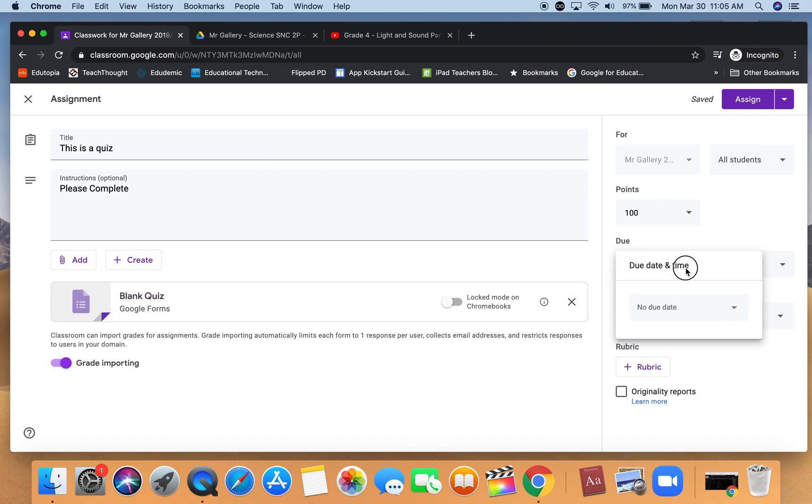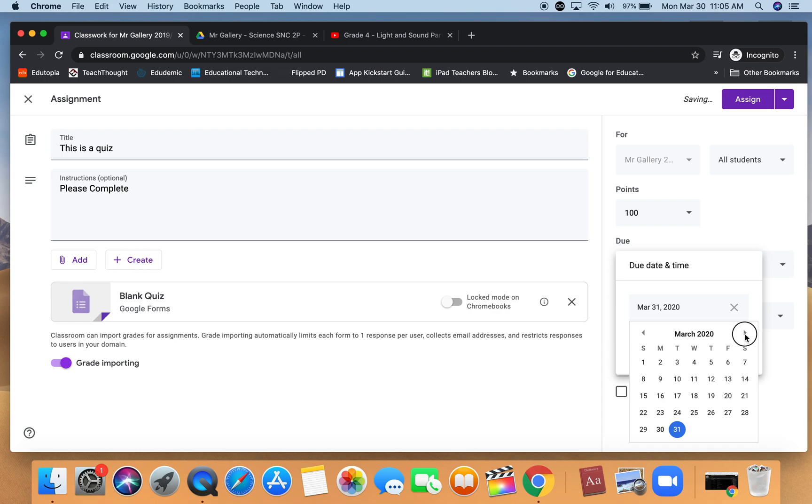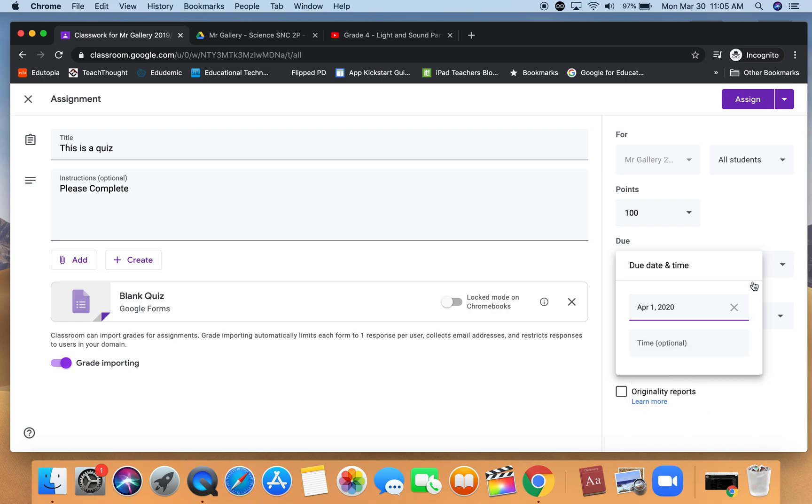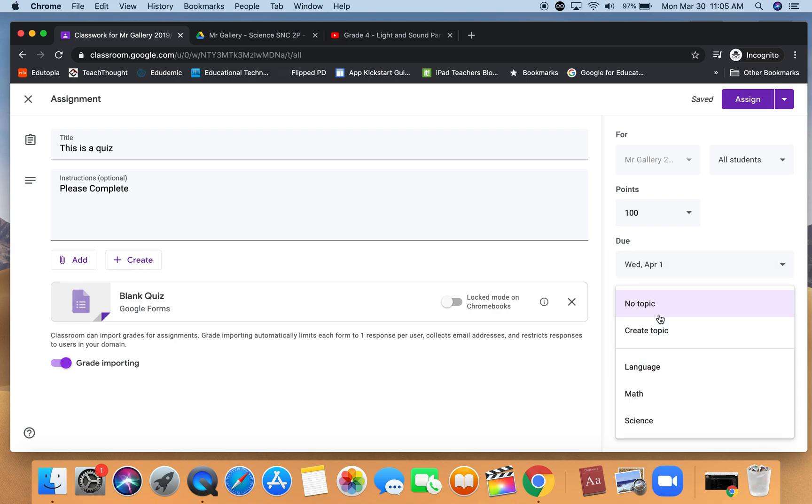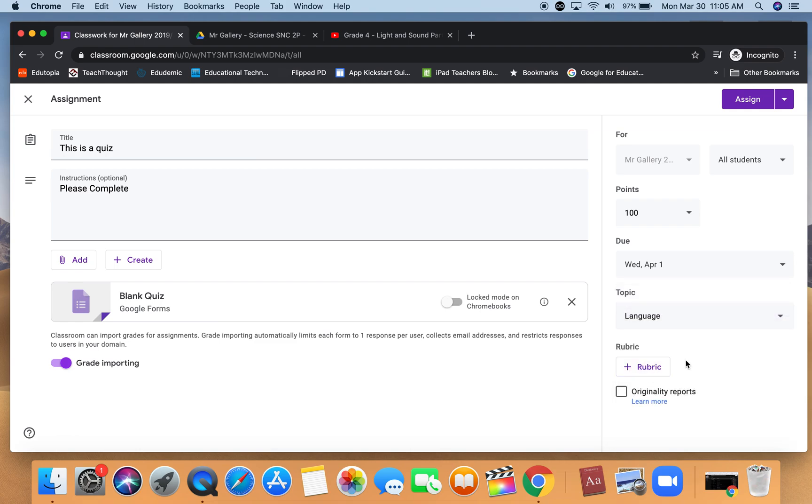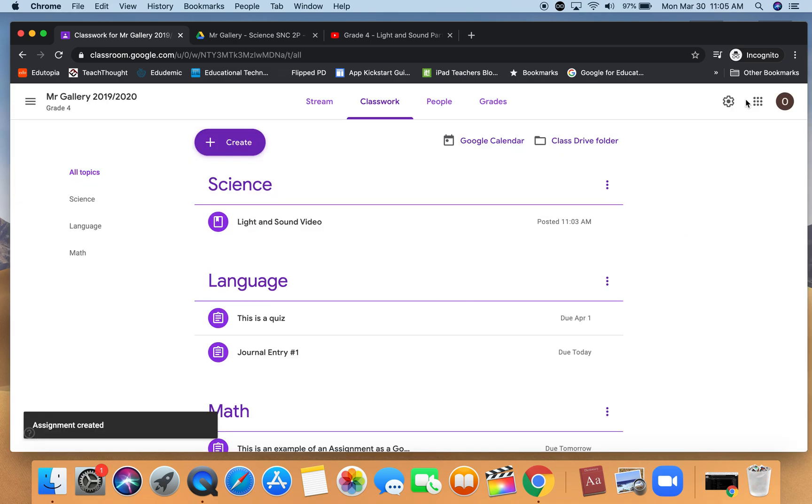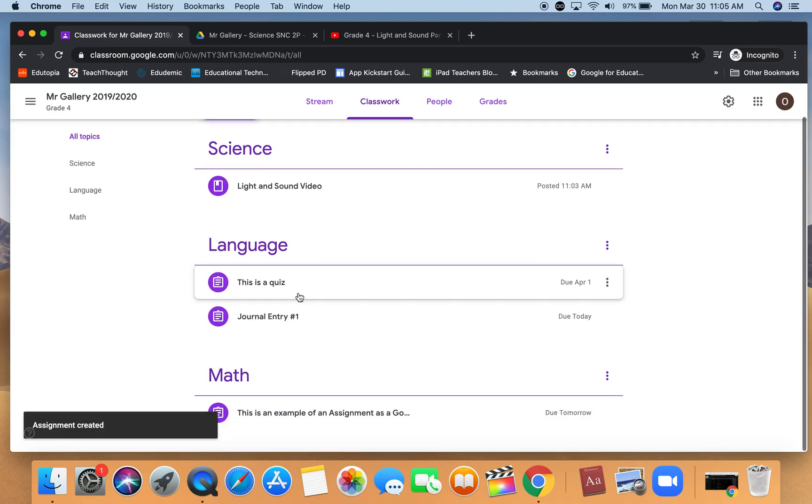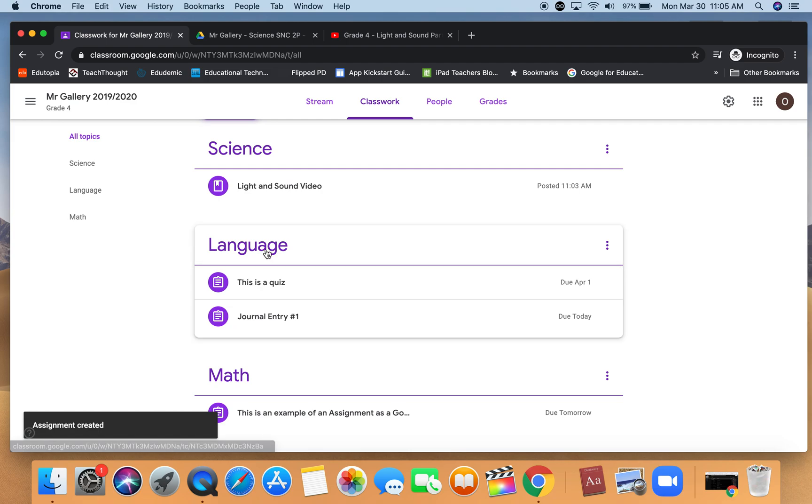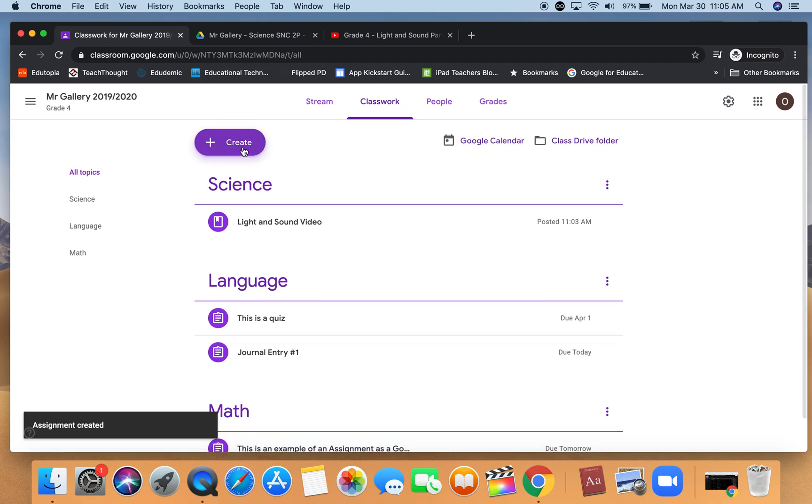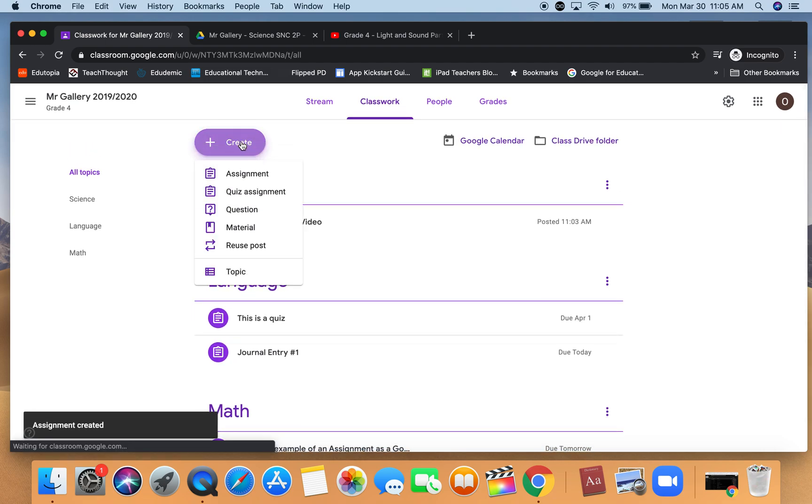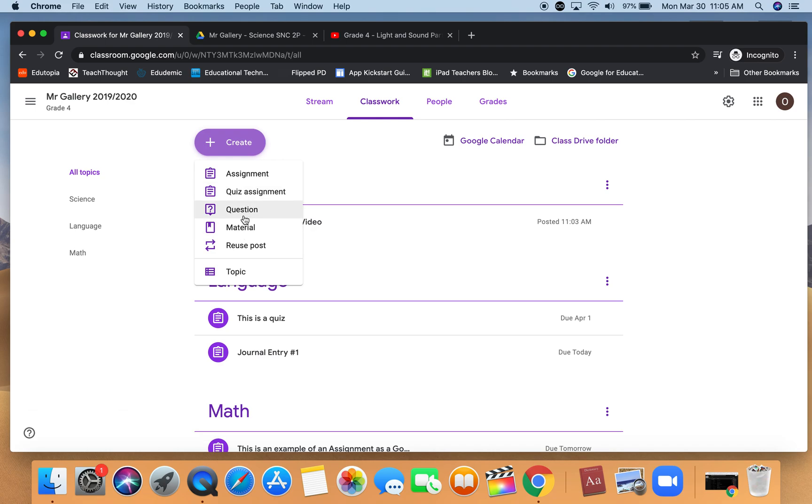We can put one type of question and see that it's been added as a quiz underneath language. If I click on create again I have another type of assignment I can add which is a question.